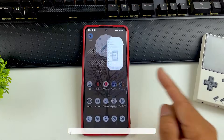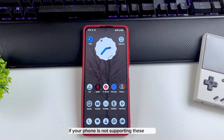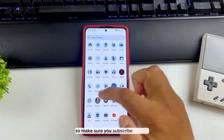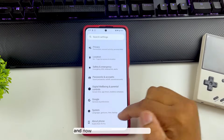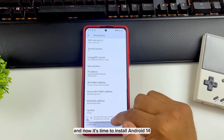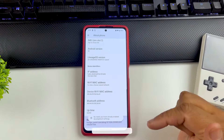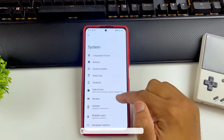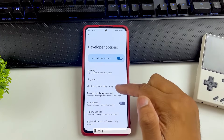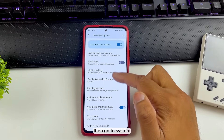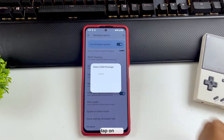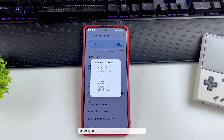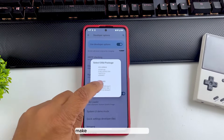If for some reason your phone doesn't support dynamic partitions, I'm going to make an Android 14 custom ROM video soon — make sure you subscribe for that. Now it's time to install Android 14. Go to About, tap on Build Number seven times to enable developer settings, then go to System, go to Developer Settings, and tap on DSU Loader.